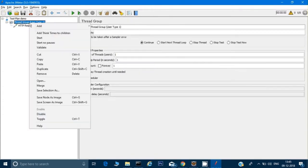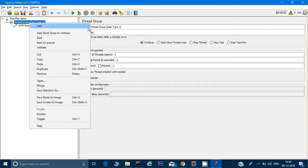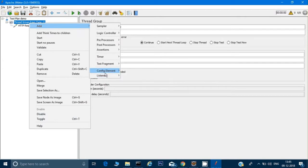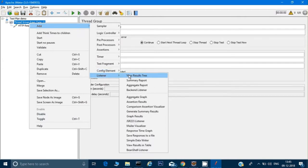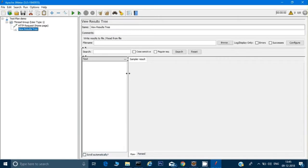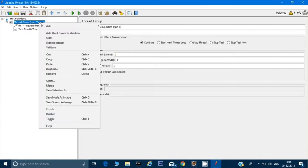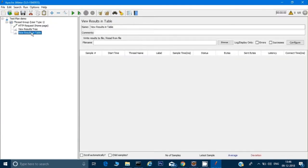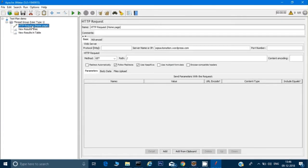Now I want to see the results. There are two ways to view them. One is 'View Results Tree' — it's like a report for us. Another is under 'Listener,' which is 'View Results in Table.' These are the two reports — both come under Listeners.